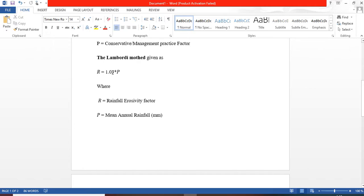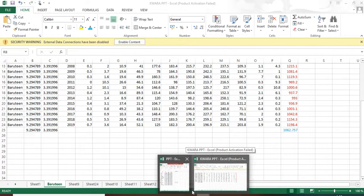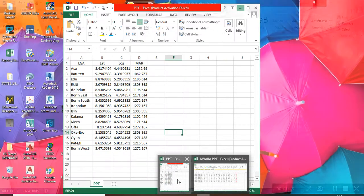The method for estimating R is given according to Lambert method as r equals to 1.03 multiplied by p, where p is the mean annual rainfall.